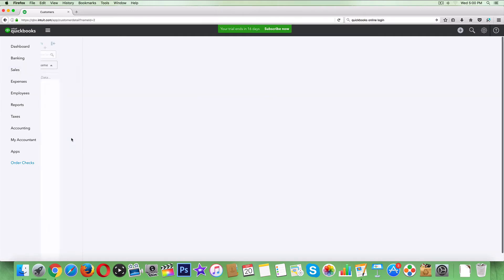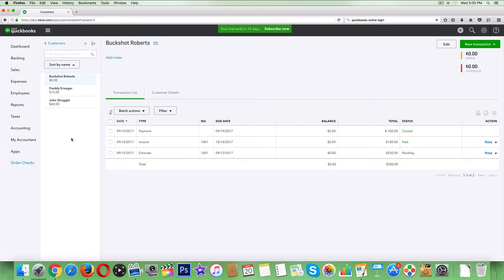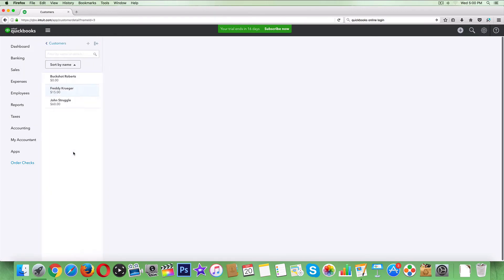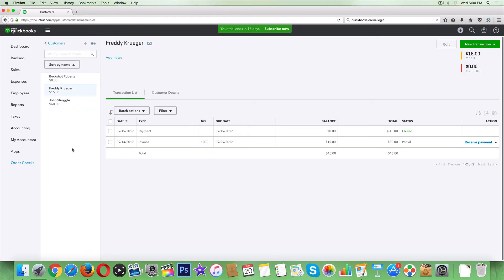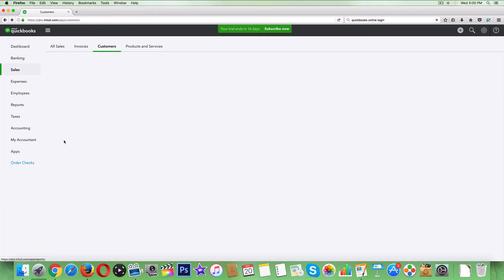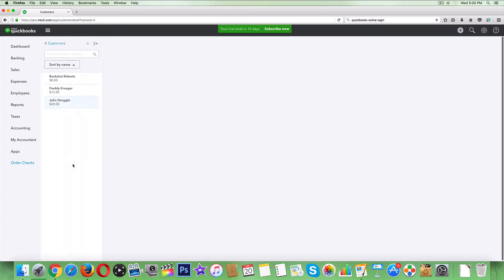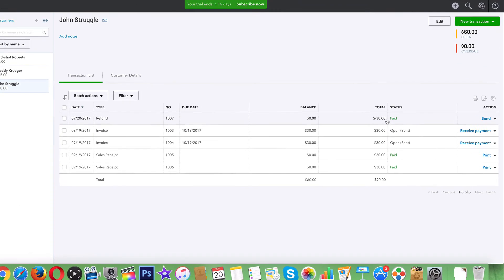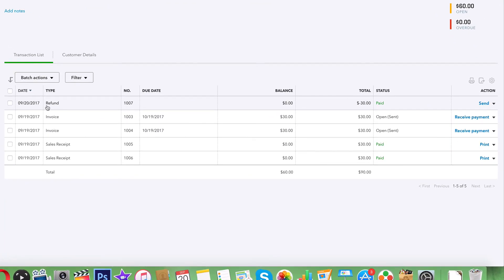Was it Buckshot? No. Was it Freddy Krueger? Was it John Struggle? Which one did we click on? Not that it matters - there it is. Here's our refund, refunded today's date, marked as paid.